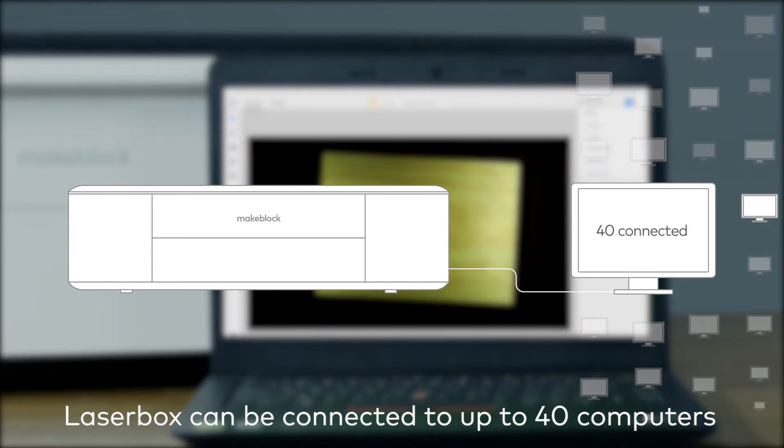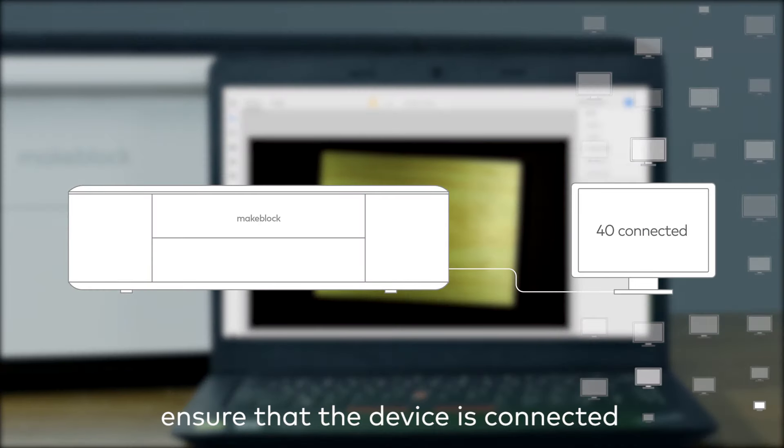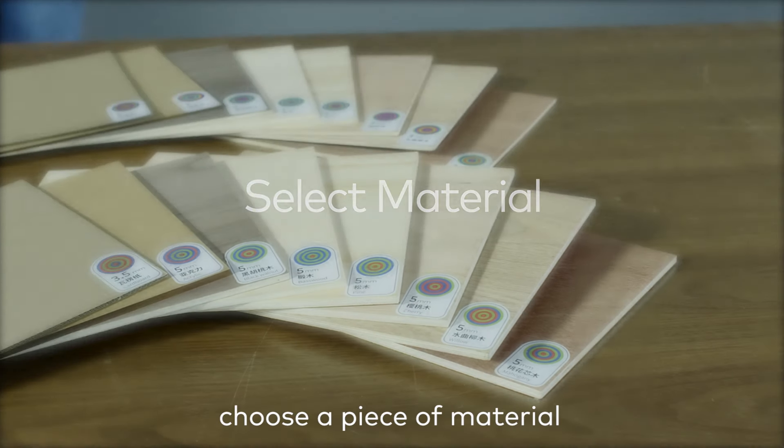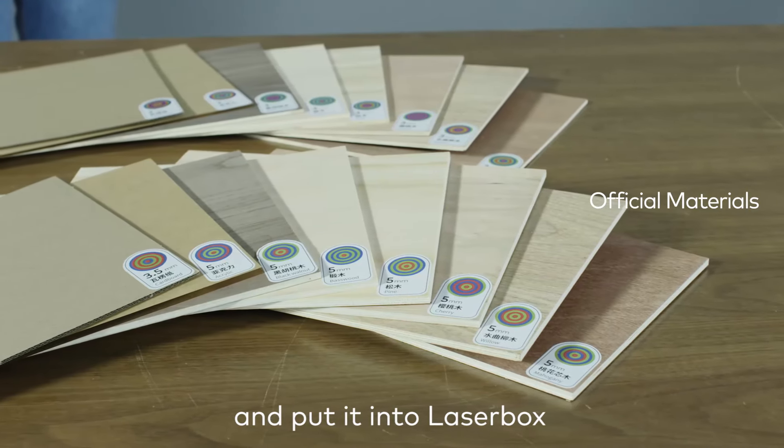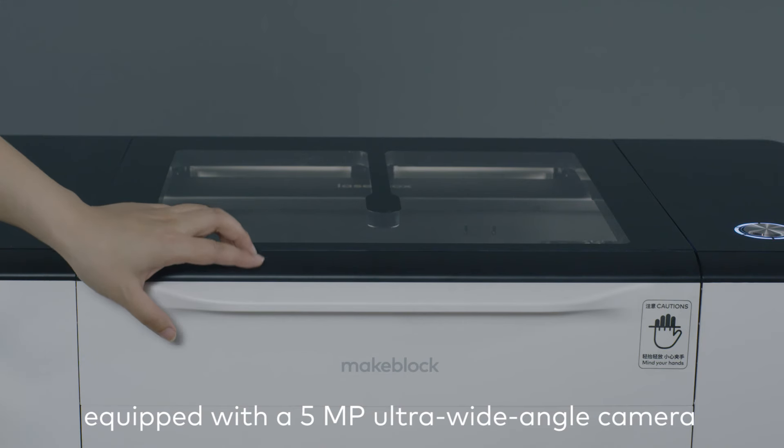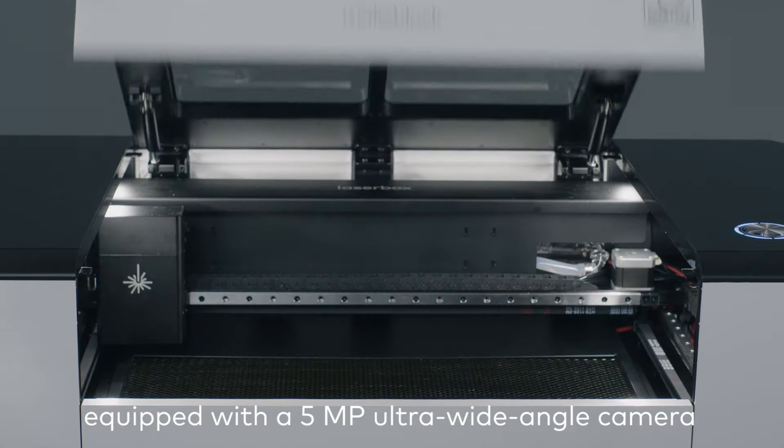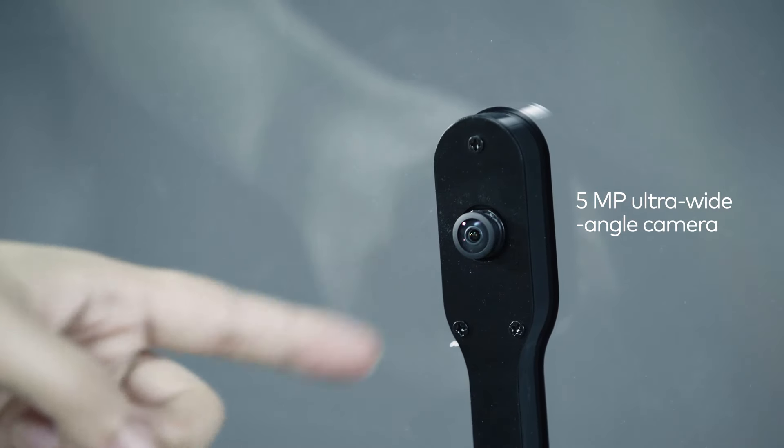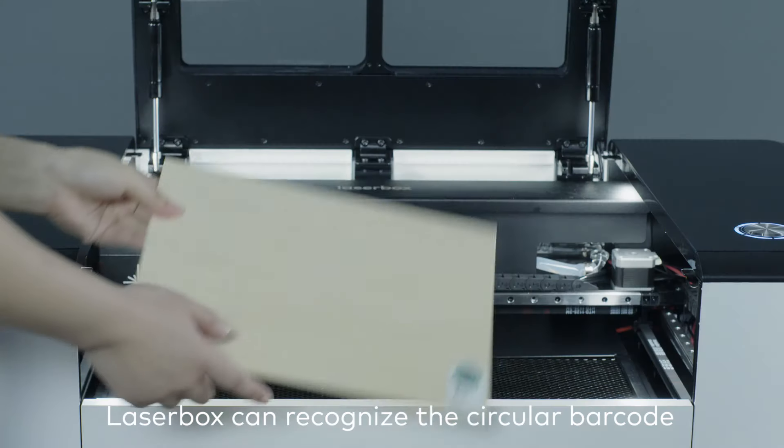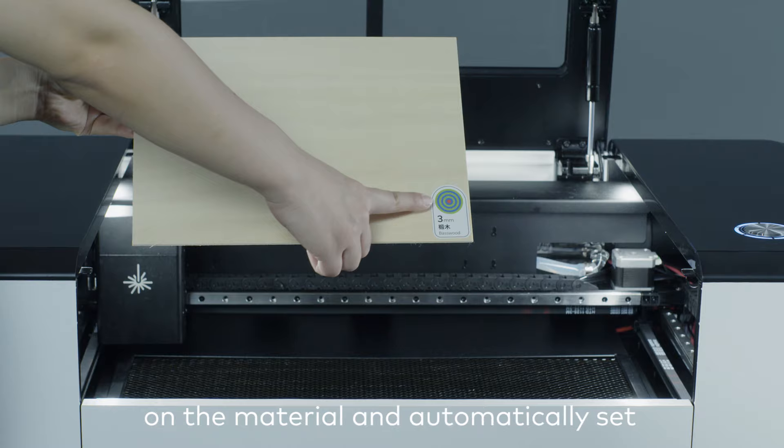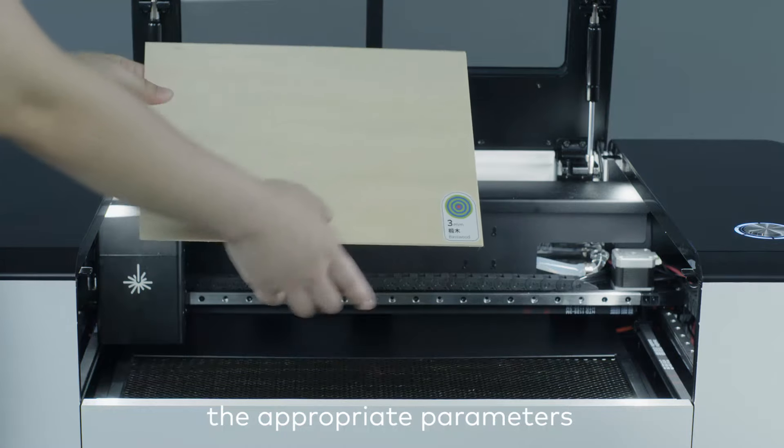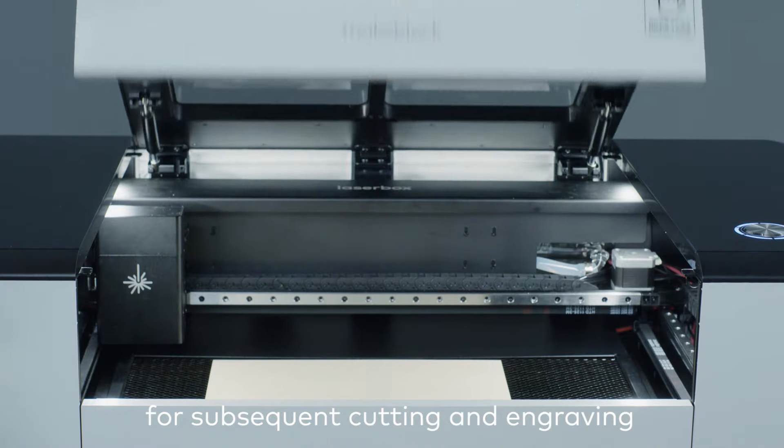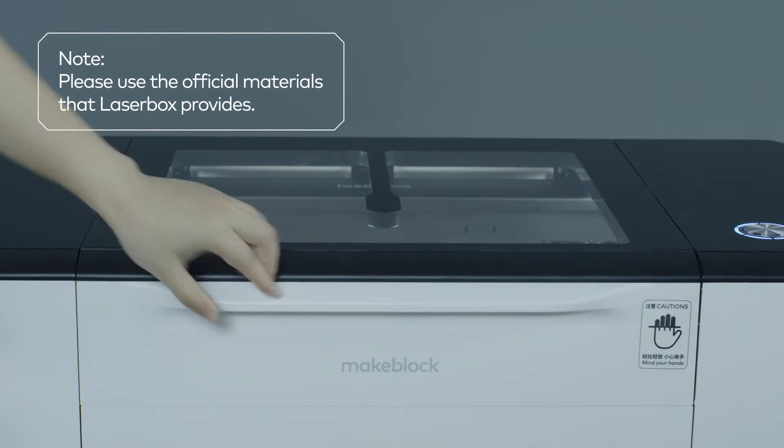Ensure that the device is connected. Choose a piece of material and put it into LaserBox. Equipped with a 5MP ultra-wide-angle camera, LaserBox can recognize the circular barcode on the material and automatically set the appropriate parameters for subsequent cutting and engraving.